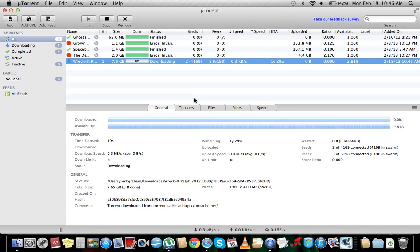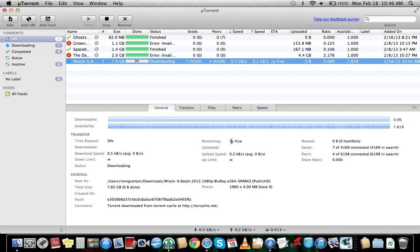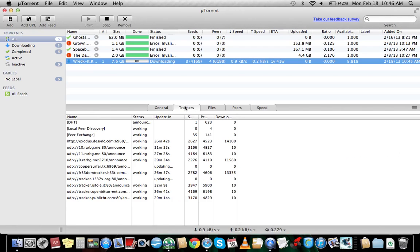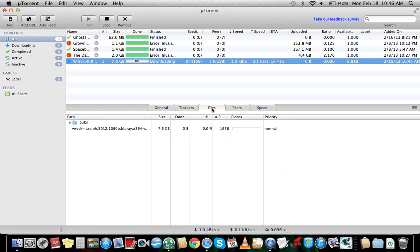Right here tells you remaining one year. Yes, I'm going to wait one year for Wreck It Ralph. No, don't believe it. Just started, it's going to say that. It's probably going to drop down to like three hours. Trackers, if you get all this stuff, good for you. Files tells you what files there are.